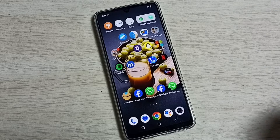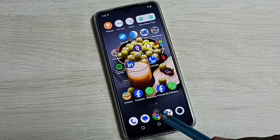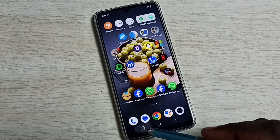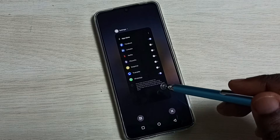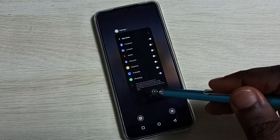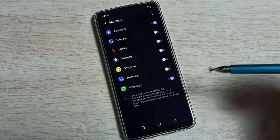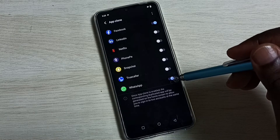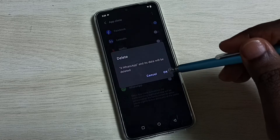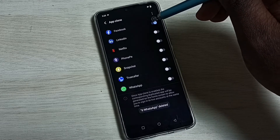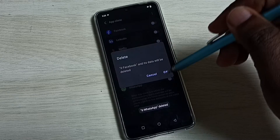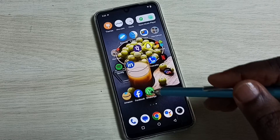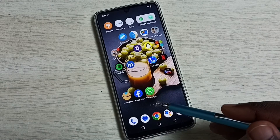This way we can easily clone any app. Now let me go to Settings > Apps > App Clone. If you want to delete the cloned apps, you can delete them here. Just delete WhatsApp first, then delete Facebook. Done. Go to the home screen.